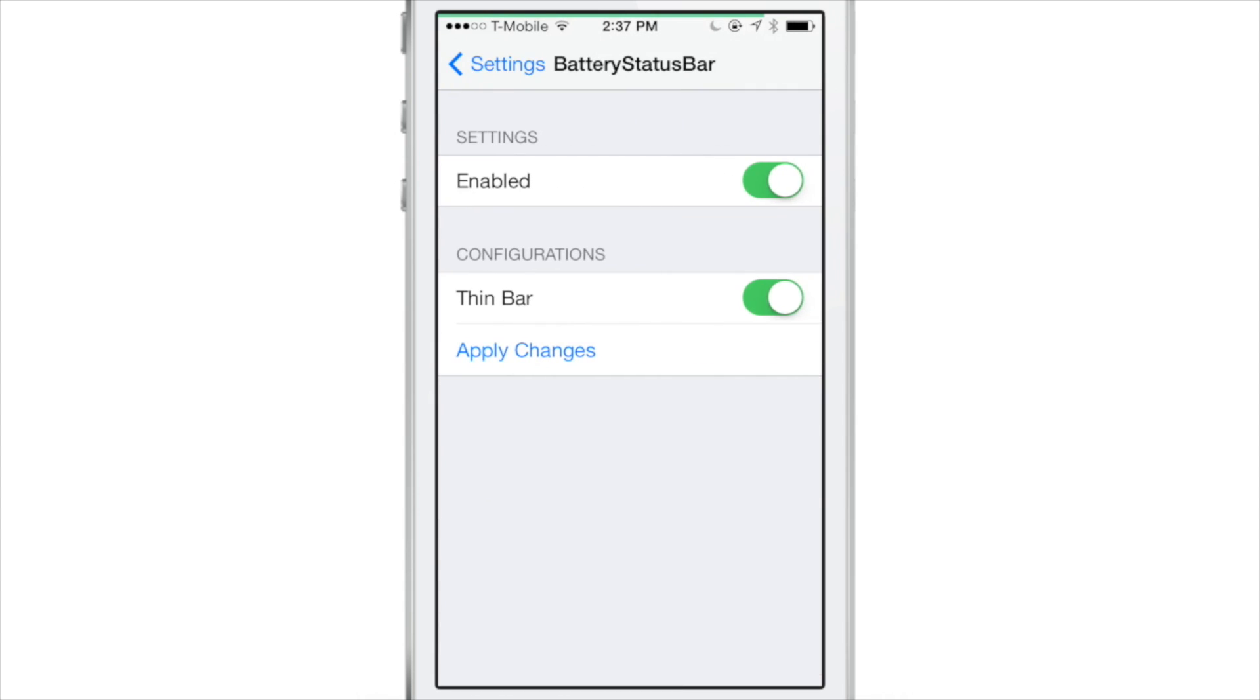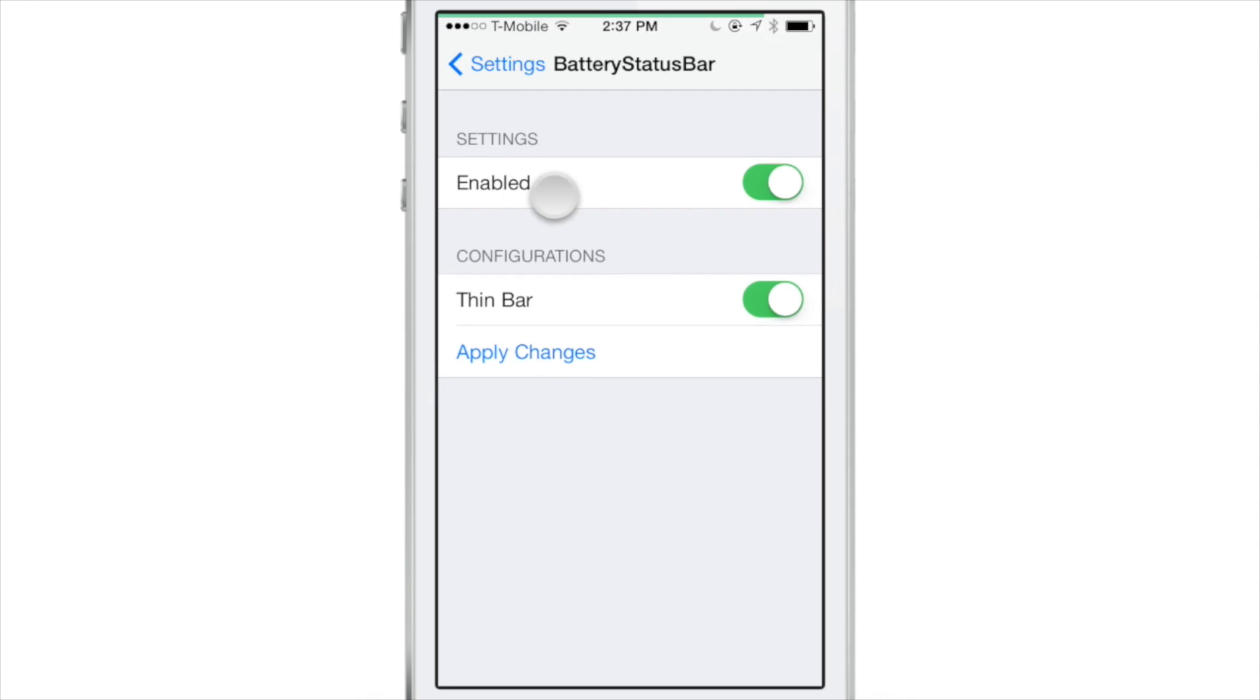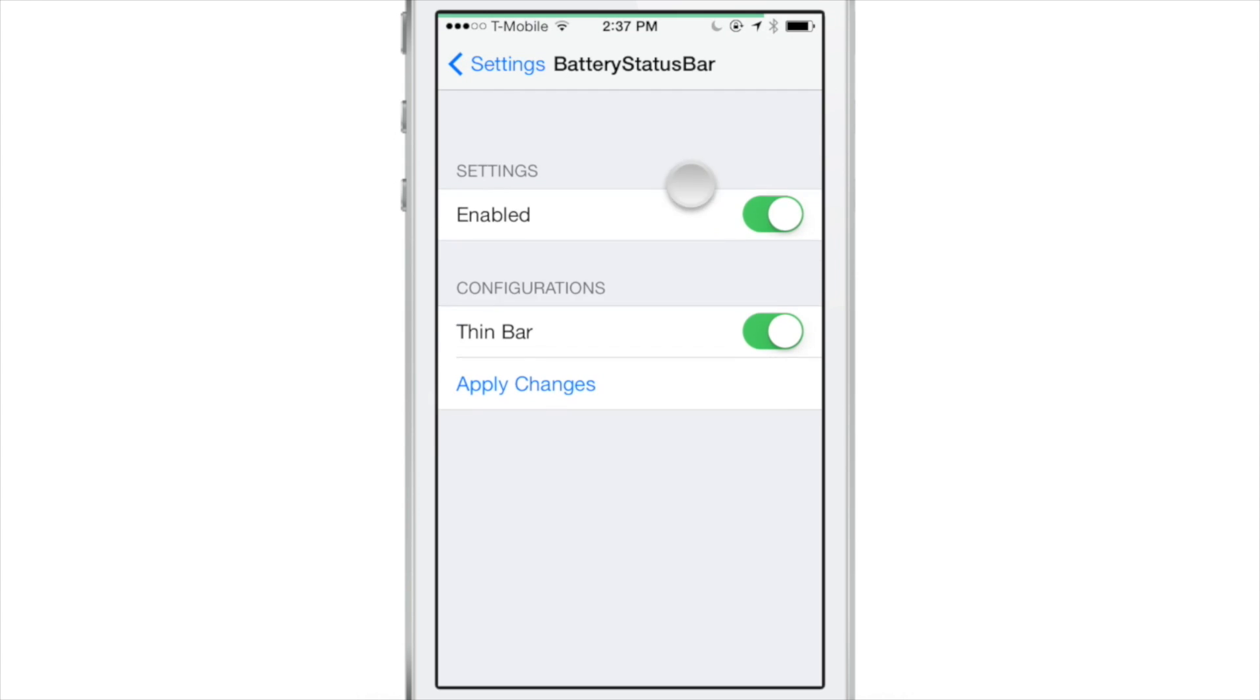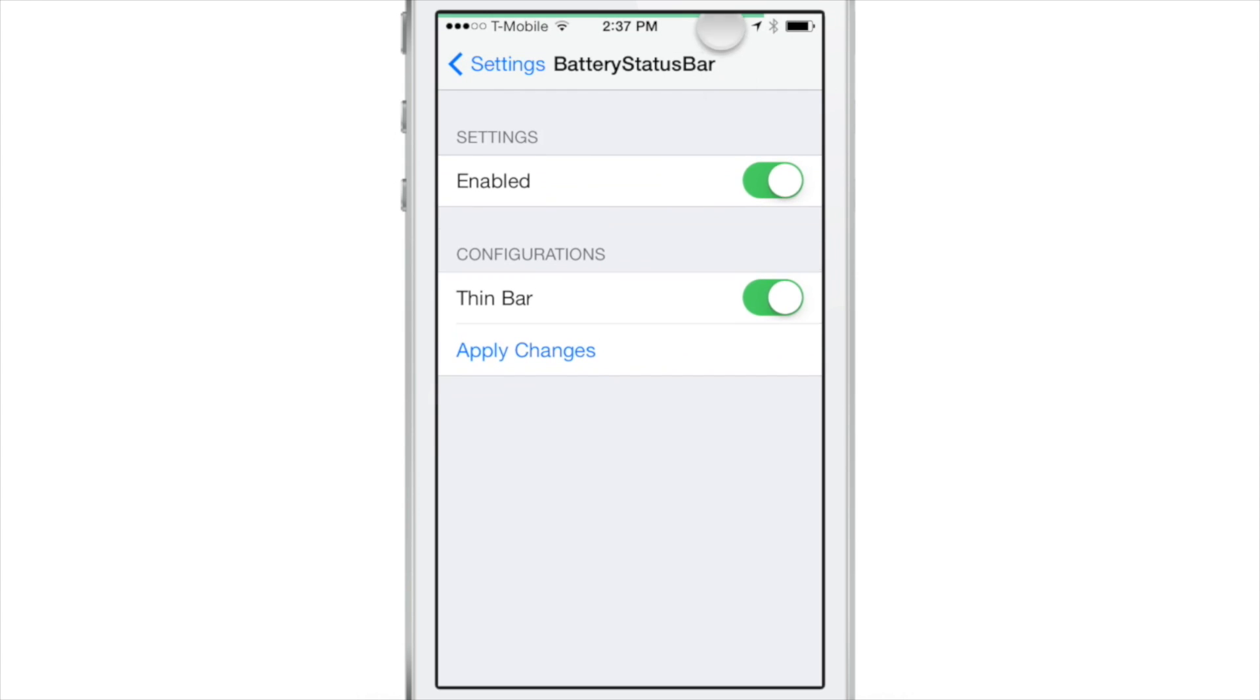You see basically just two settings: enable, which is a kill switch, and then thin bar. So you can disable the thin bar or enable the thin bar if you don't have it enabled.